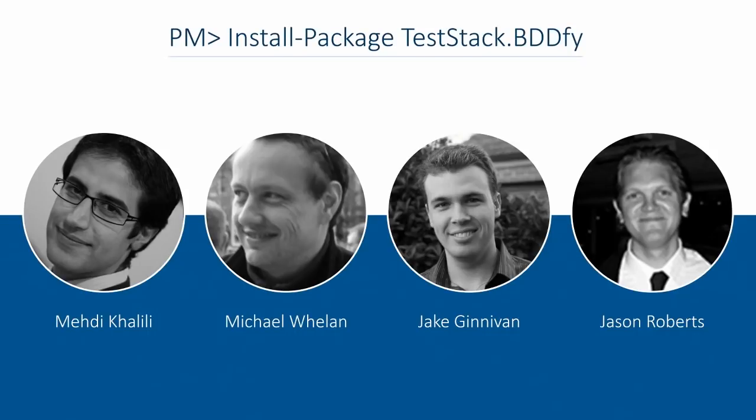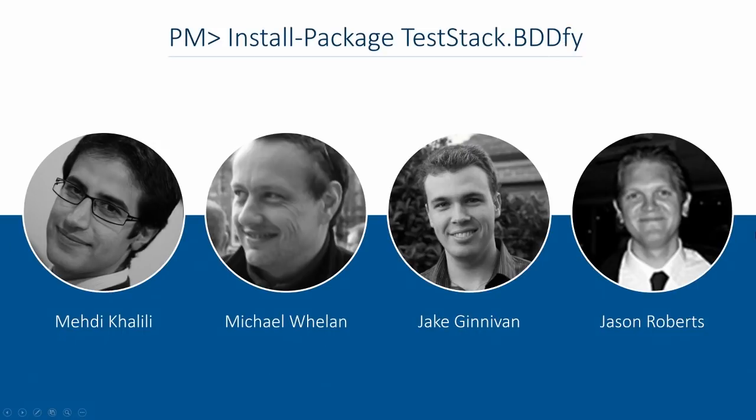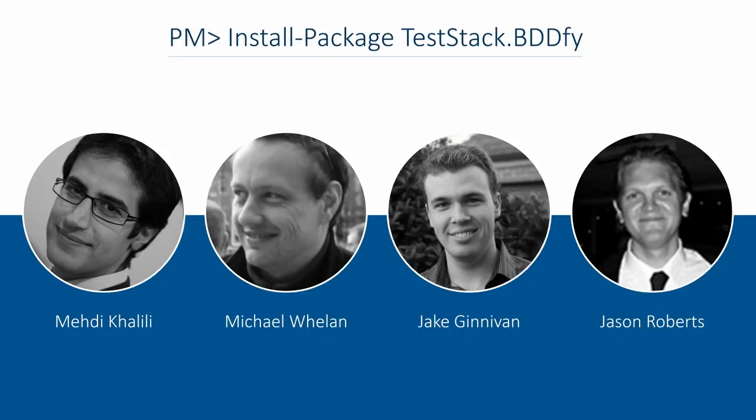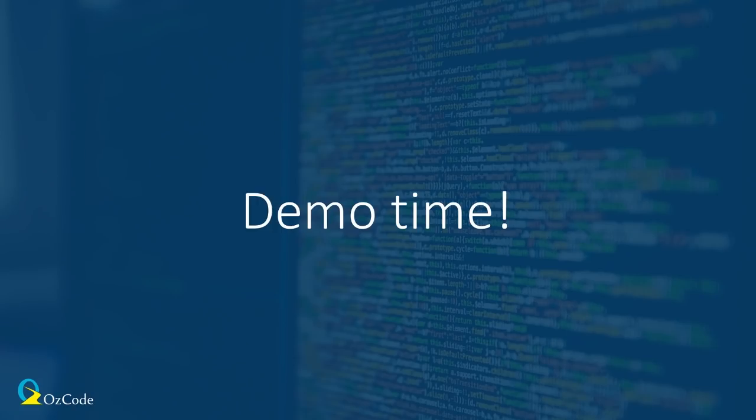So, what you need to do, you just go into your NuGet, you say, install package TestStack.BDDfy. It's written by these four extremely talented, extremely smart people who each have their own very interesting blogs about testing. And BDDfy is something you can use with any testing framework. It doesn't require its own test runner. It's really simple to use. And let's see, let's finally jump into Visual Studio and see what the real benefit is here.